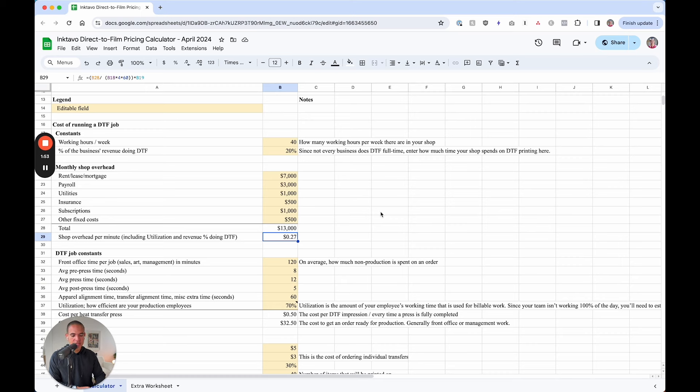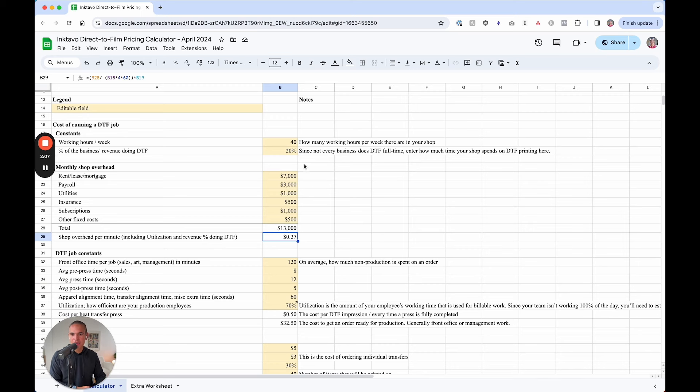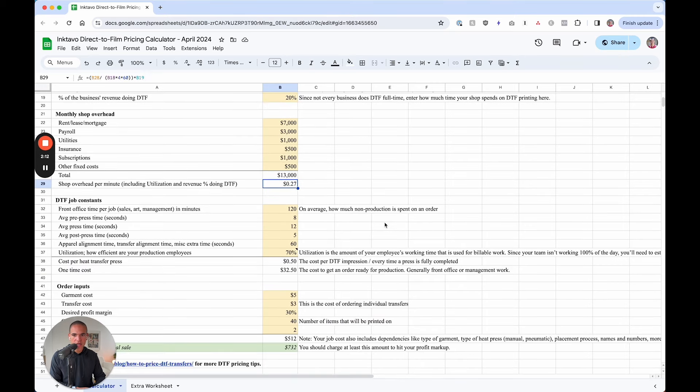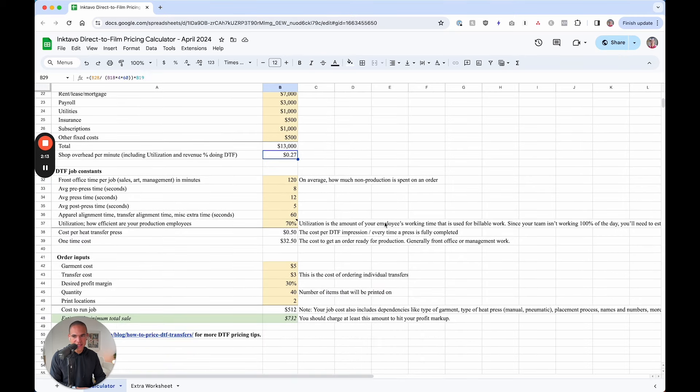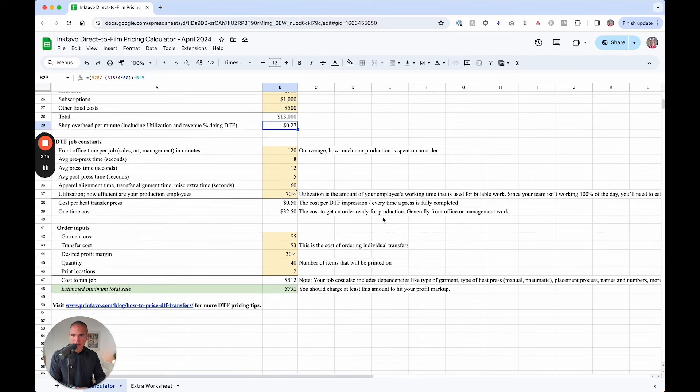Now what you're going to get here is our shop overhead per minute. So essentially the time spent on a DTF job costs 27 cents per minute. What this is, is adding up all the monthly overhead for the time working on DTF based jobs, which is this percentage. That's going to be how much it costs to work on a DTF based job.